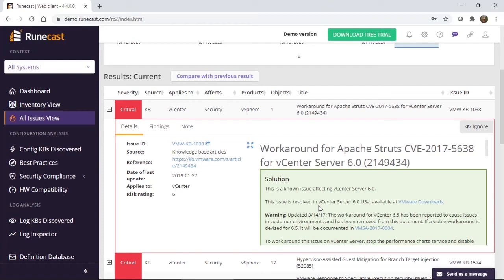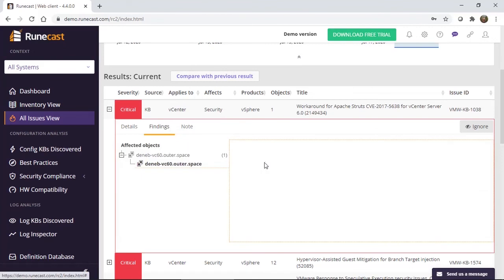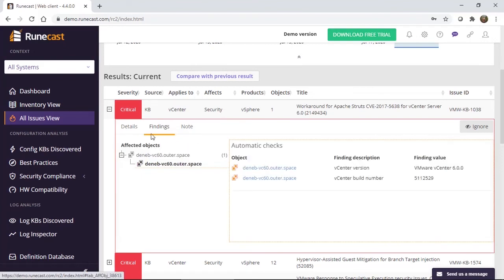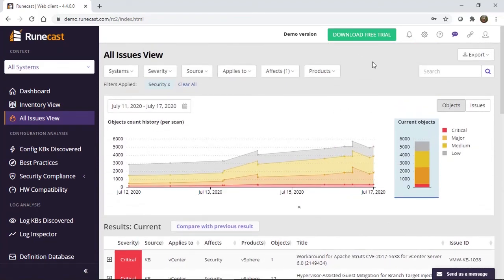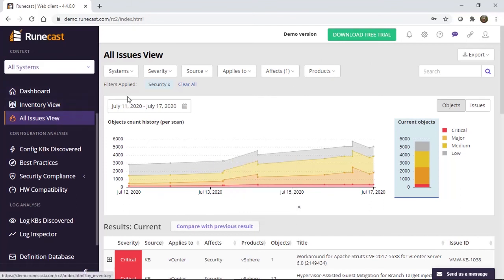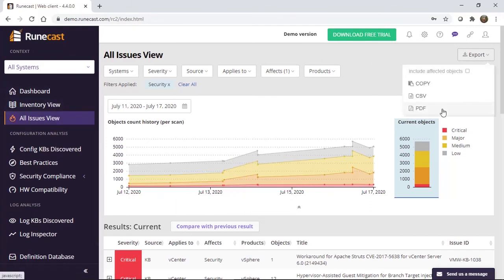Runecast not only shows you the problem, but we provide you a resolution to that problem. So you can go and fix this vulnerability in your environment. Again, findings is going to show you the objects in the environment that are affected. And so that's just another way to get a high level. So you can come in here, sort on security, and you can export a report, provide that to management, provide that to a security person, an officer, or an auditor if you have to prepare for an upcoming audit.